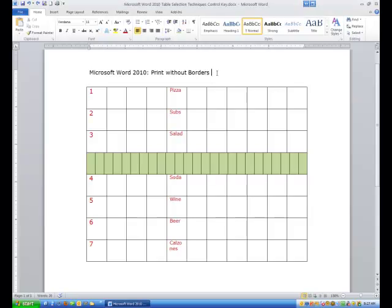Hi ladies and gentlemen, this is Tony Holowitz and I want to thank you for being here. In this tutorial about Word 2010, we're going to talk about printing without borders.